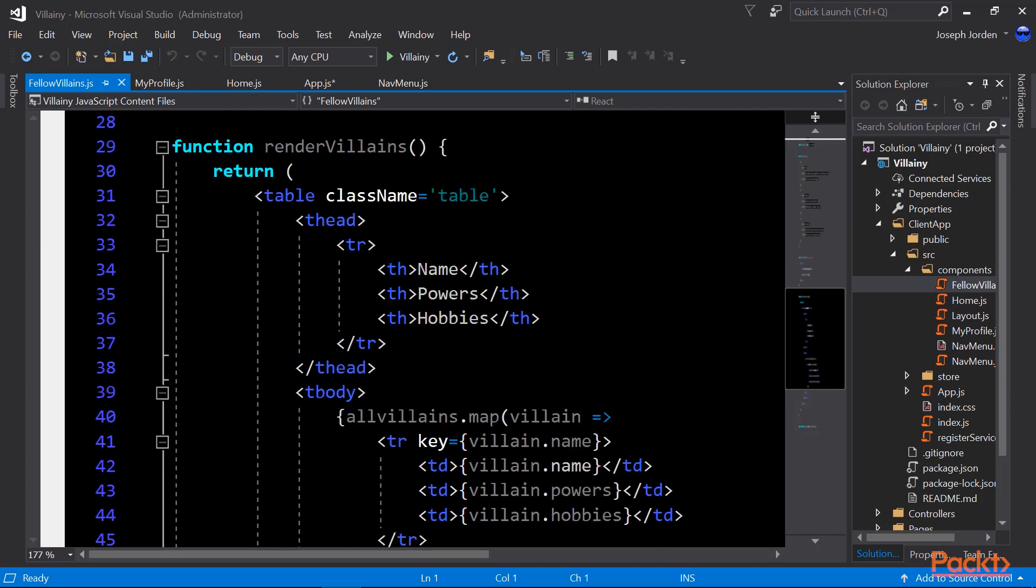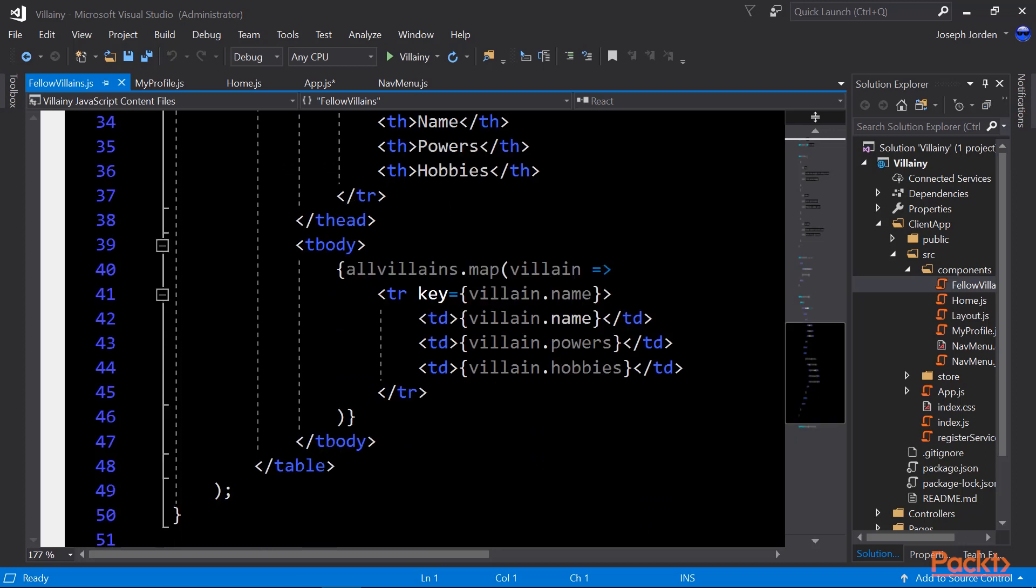It has to be put in braces because if we didn't put it in braces, that would just get rendered as text. It would say render villains parentheses on the page. We want that to be executed as soon as JavaScript hits that line. So here's the function for rendering our villains. You can see I'm creating a table with a header with open heads: name, powers, and hobbies. Then we get into the table body, which is what the t body is.